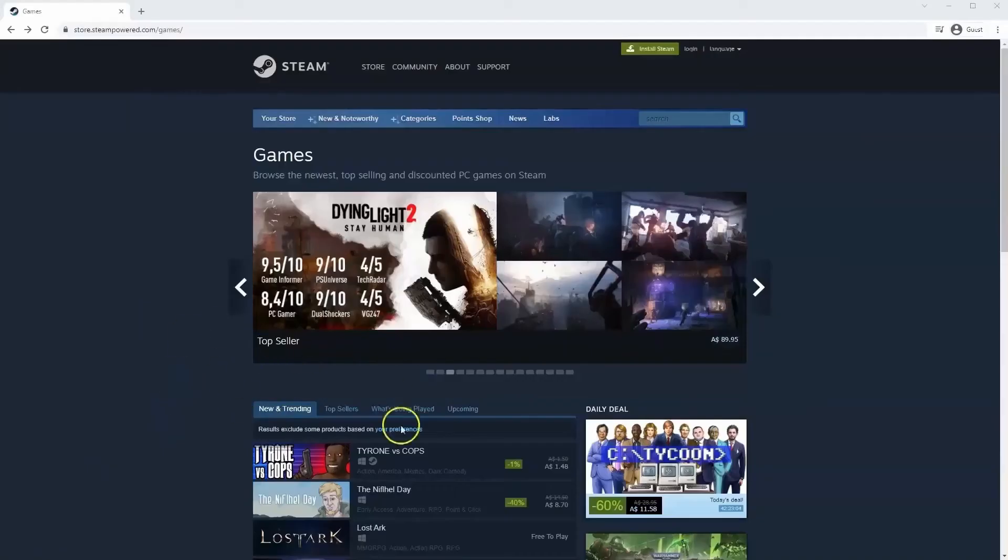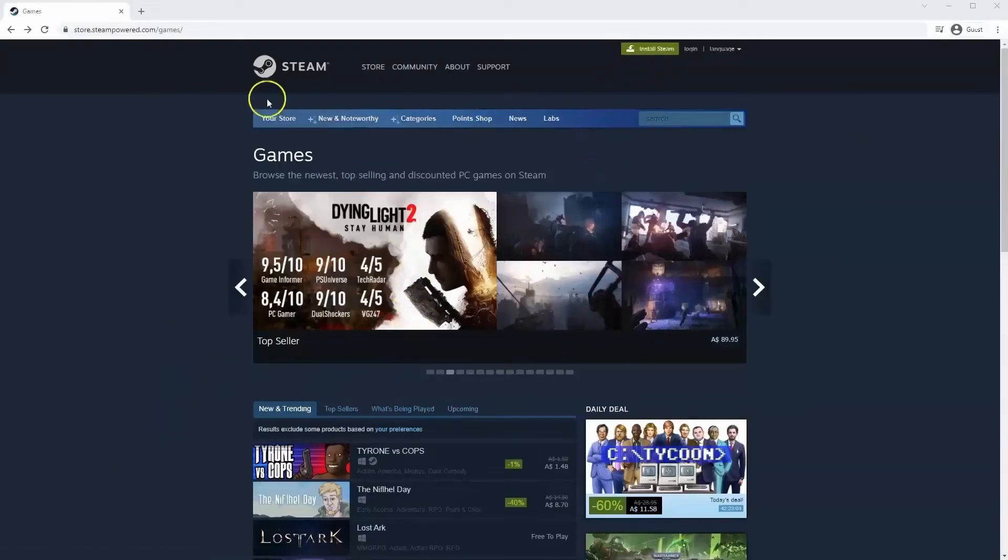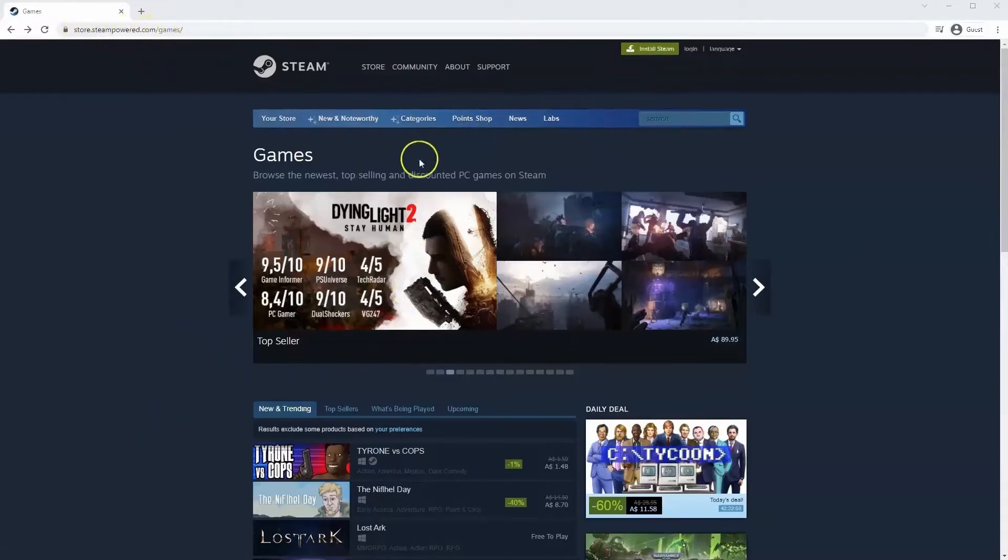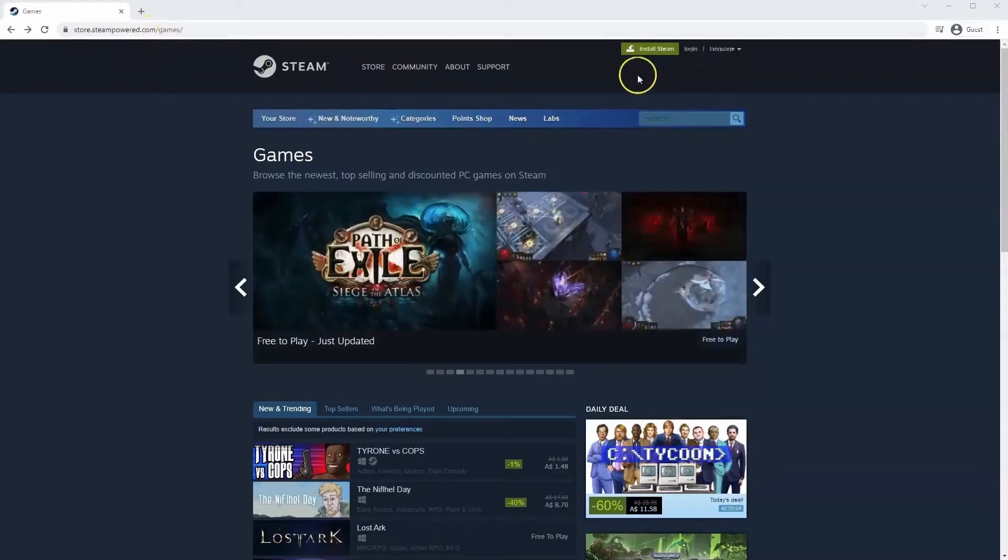If you haven't done so already, you will need to install Steam so you will need to go to store.steampower.com. The link for this will be in the description below so you can simply click on that to get to this page.